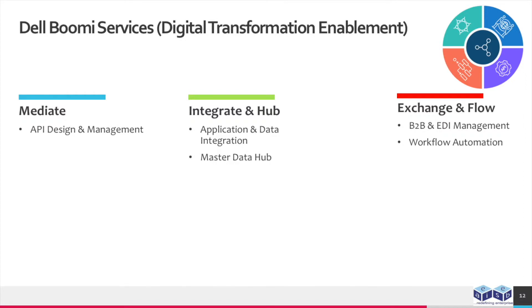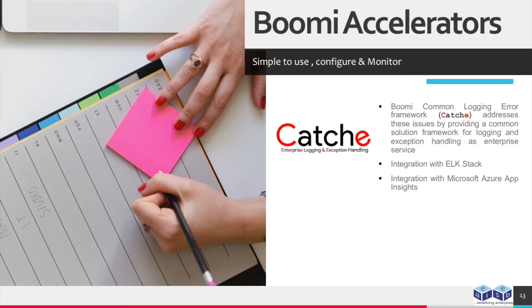These are the Dell Boomi services which will be provided by the EAIESB. Boomi Common Logging Error Framework Catchee addresses these issues by providing a common solution framework for logging and exception handling as enterprise service.